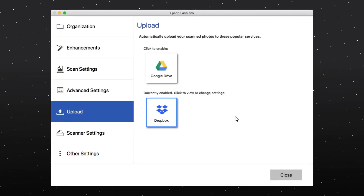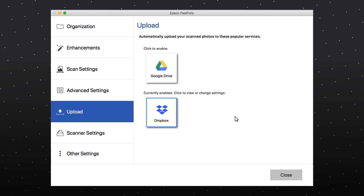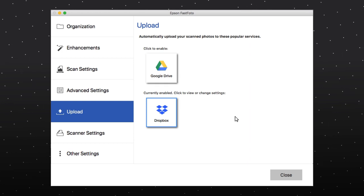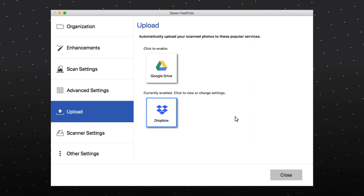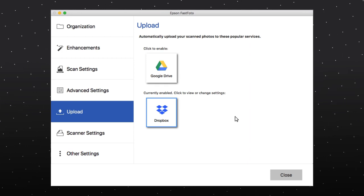Once your photos are uploaded to Dropbox or Google Drive, you can share them with anyone who has access to the same account.